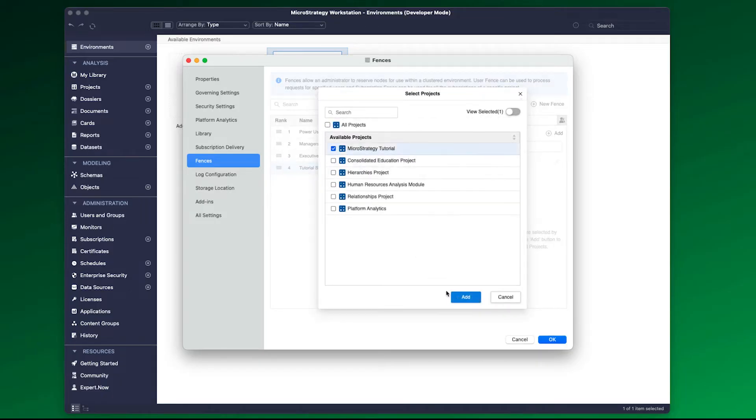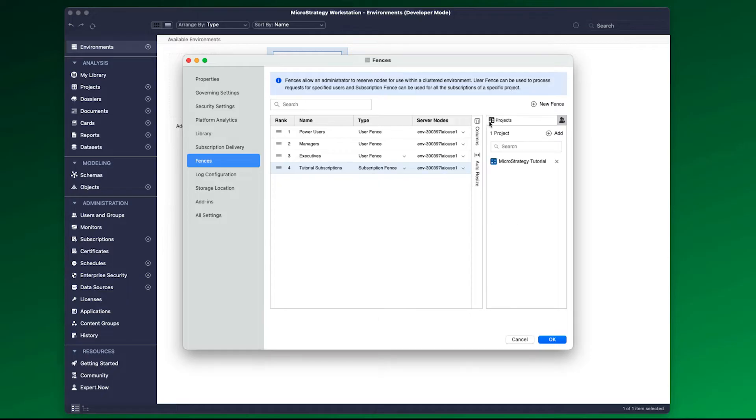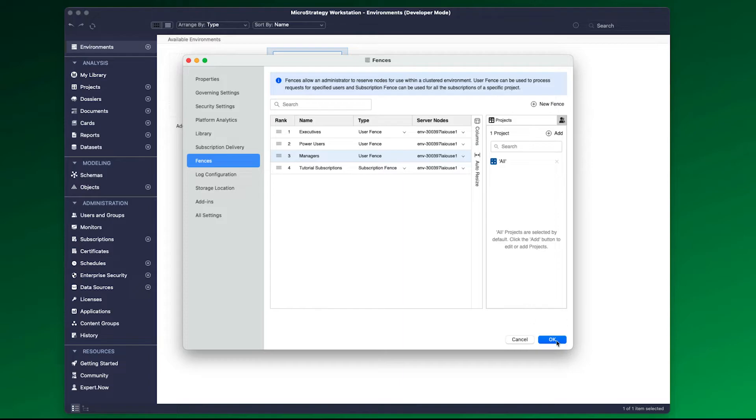Newly created fences are assigned the highest rank, which makes it the least priority. If you wish to have a certain fence with highest priority, move the rank to the lowest.